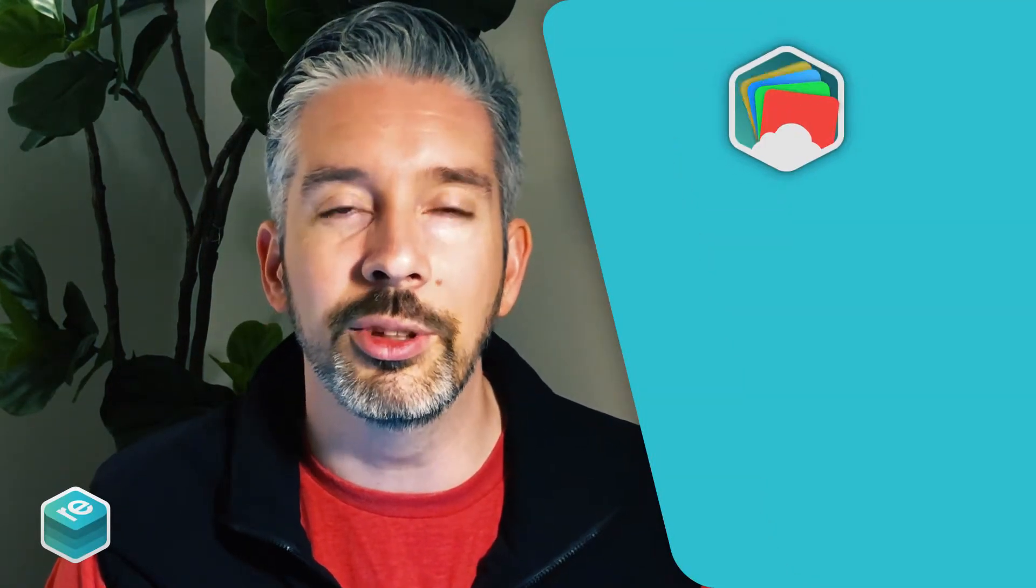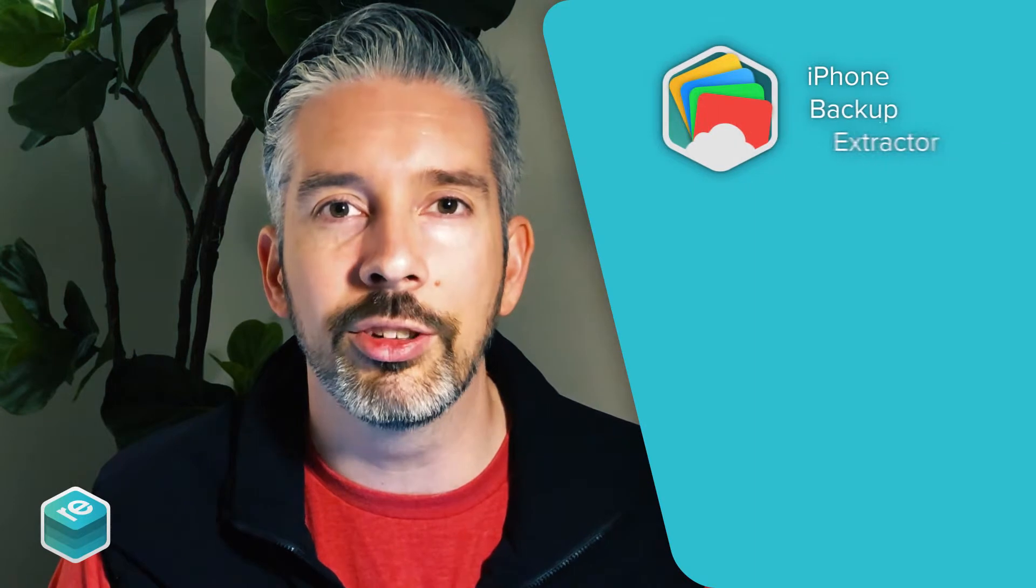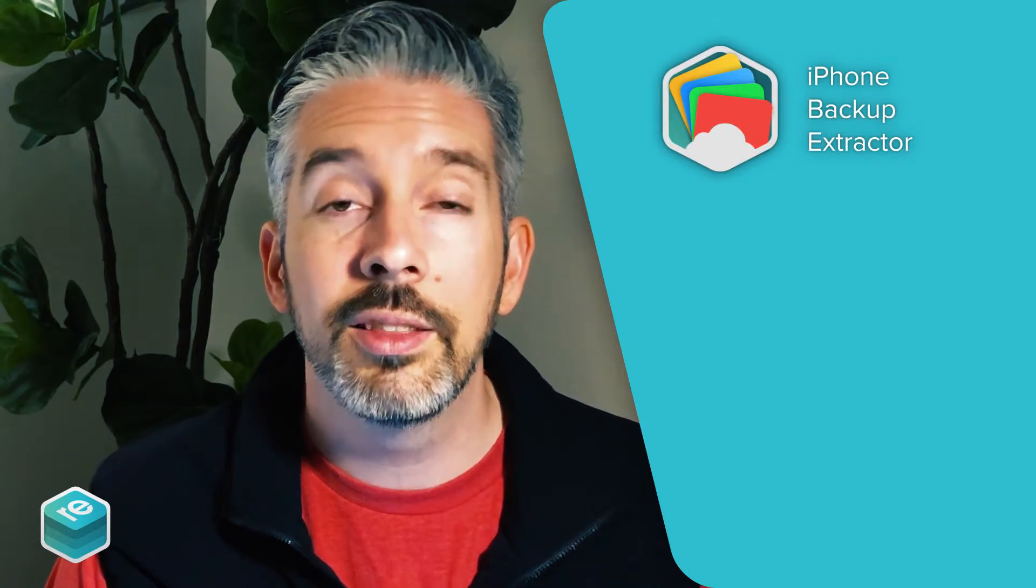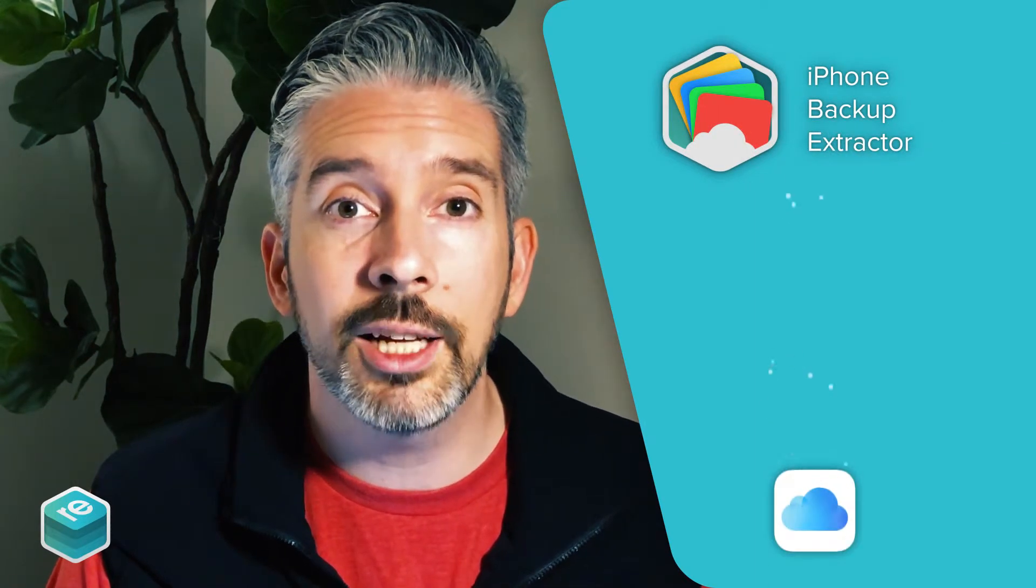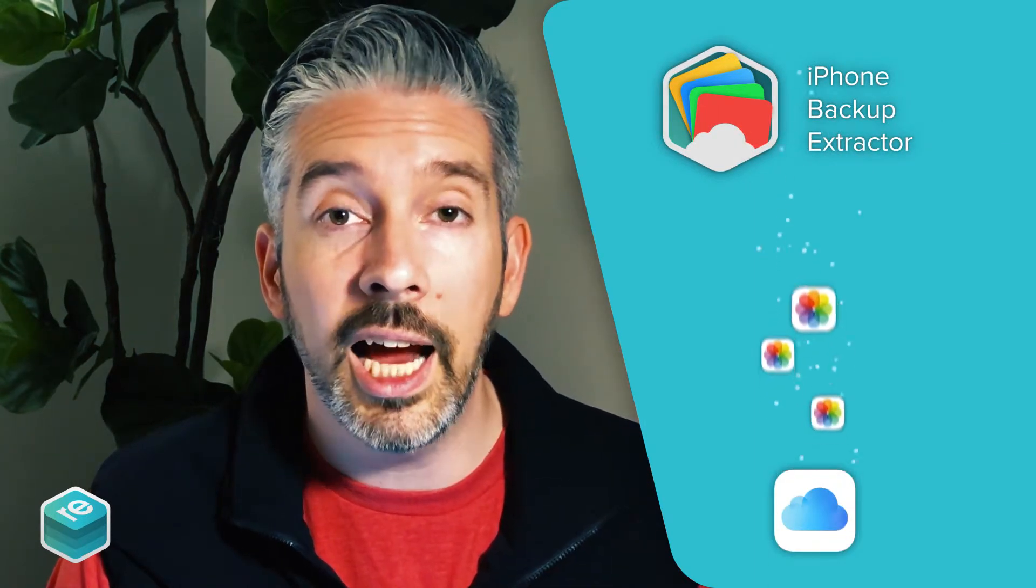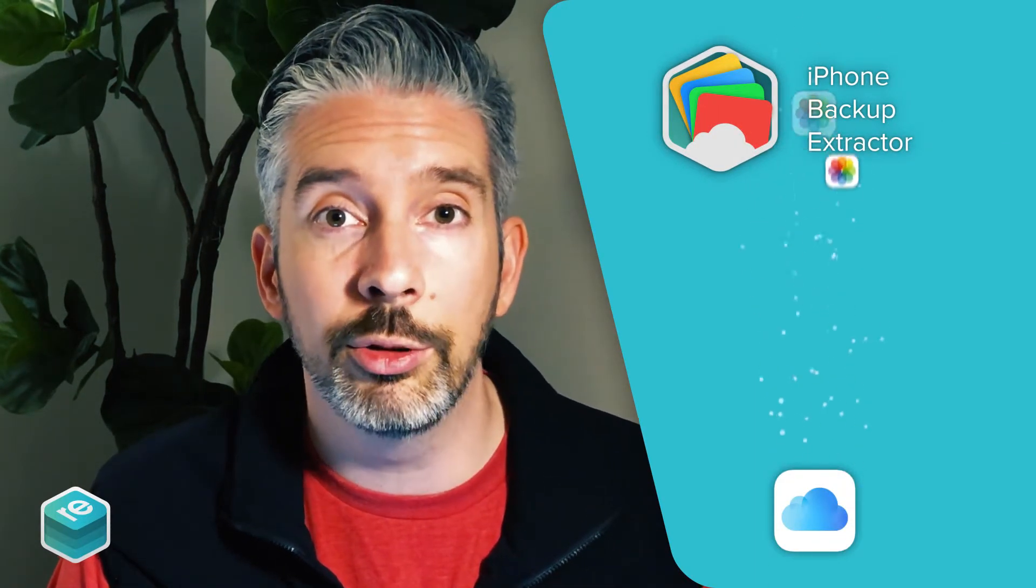Hi, I'm Aidan from Reincubate and I'm going to show you how to recover lost or deleted photos using iPhone Backup Extractor. That includes your iCloud photo library and your iCloud photo stream.